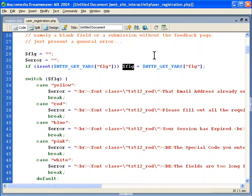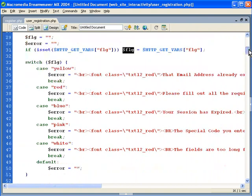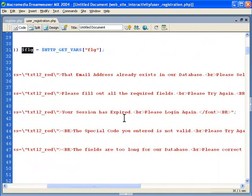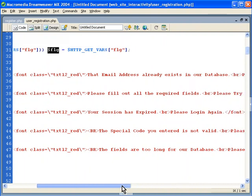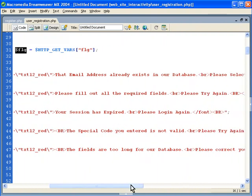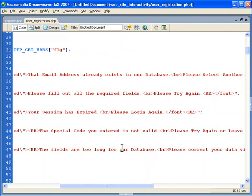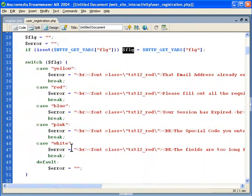We could also handle errors for robust error checking to send back to the client. You can view different messages — yellow, red, blue, pink, white — whatever you want to add to this switch statement. For example: if the email is already in the database, if required fields aren't all filled in, if the session has expired after a timeout period, if a special code wasn't in the database, or if the fields were too long for the database — that would be the white case. You can put this logic in a function and include it somewhere else as needed.